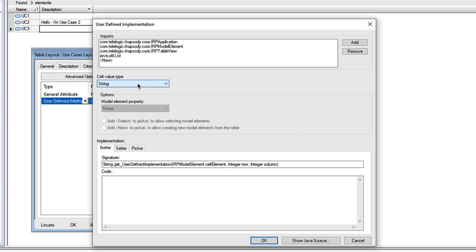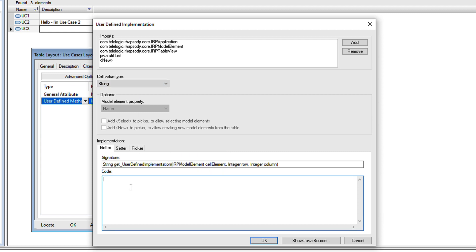One of the arguments it passes is the cell element. That is the model element for the row. Let's write a simple getter that returns the description of that cell element.